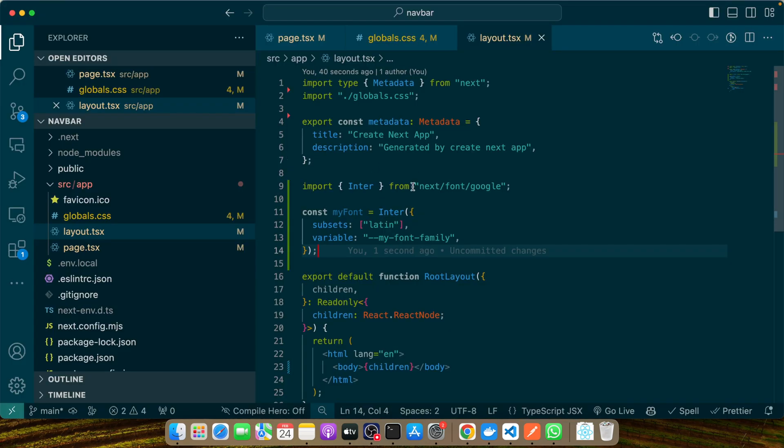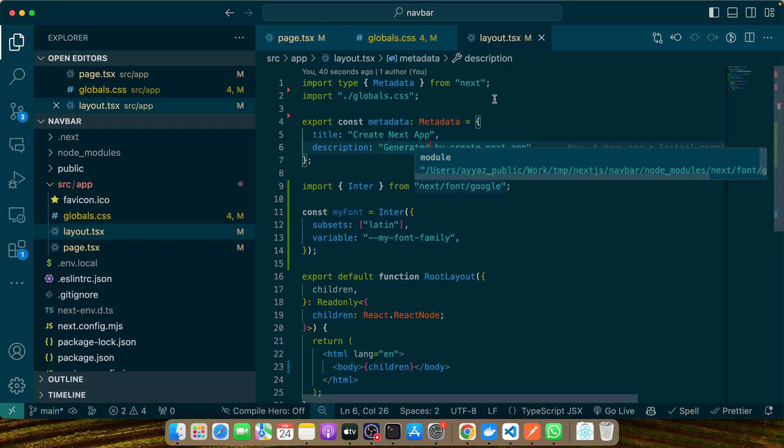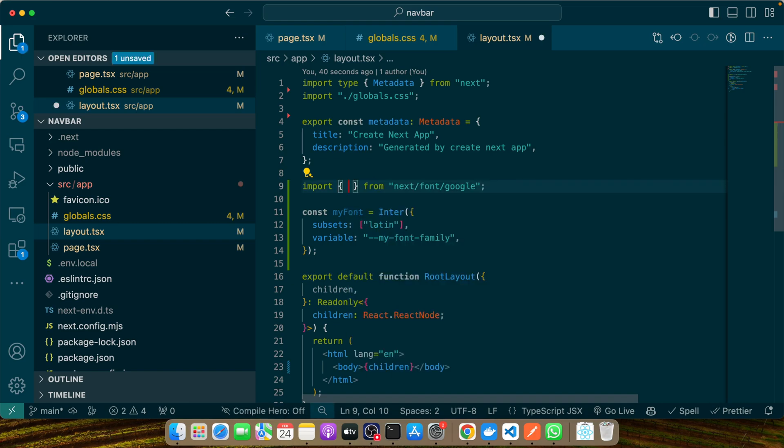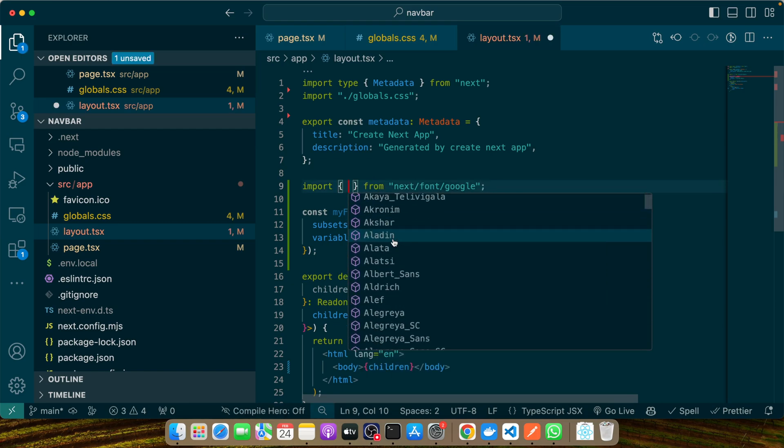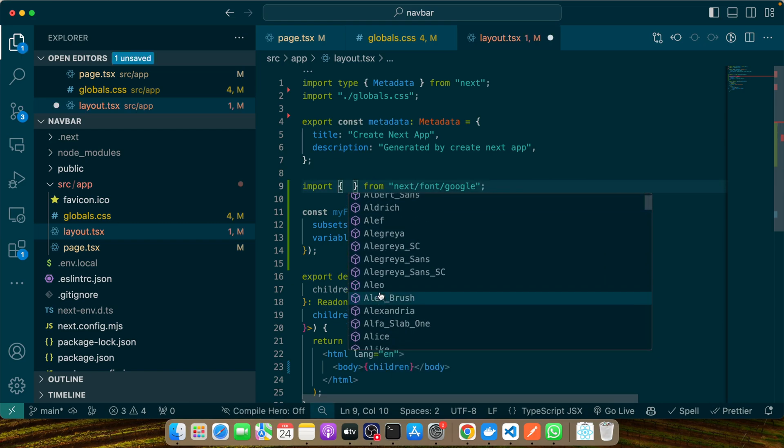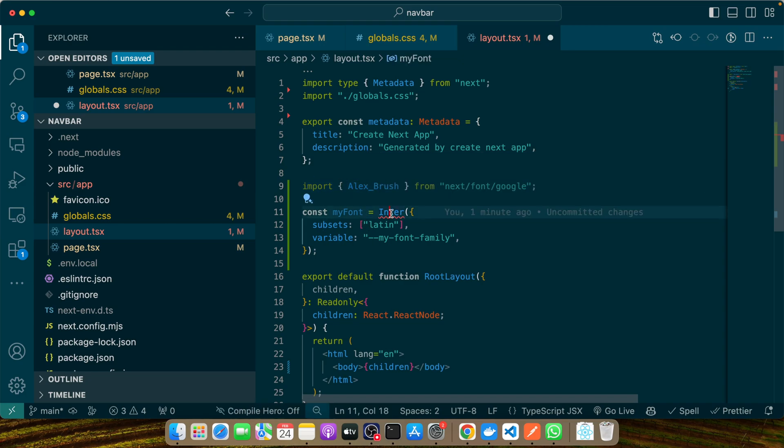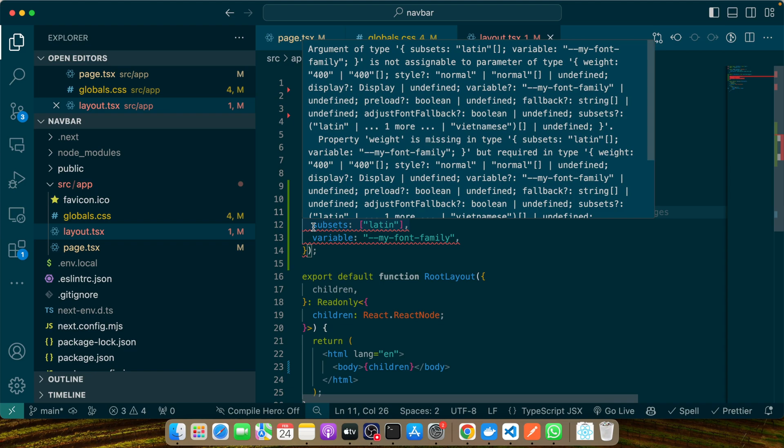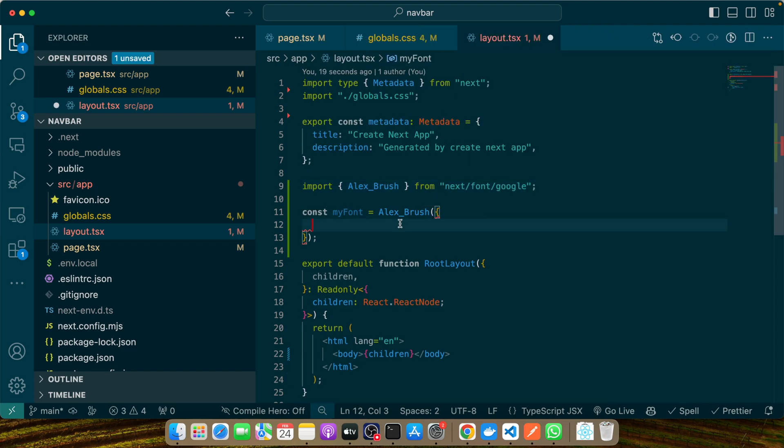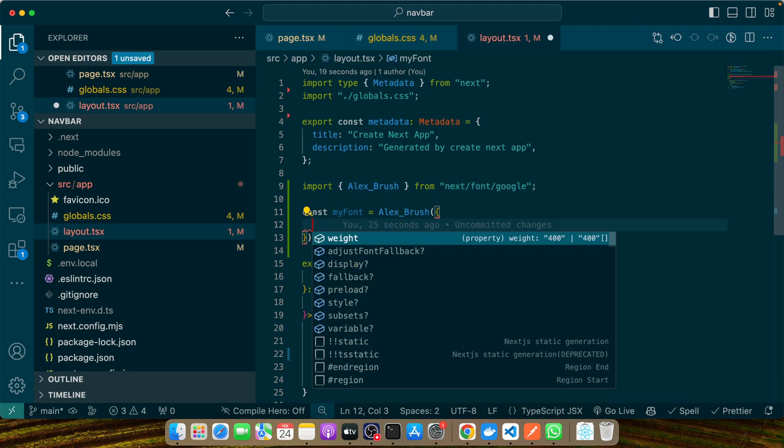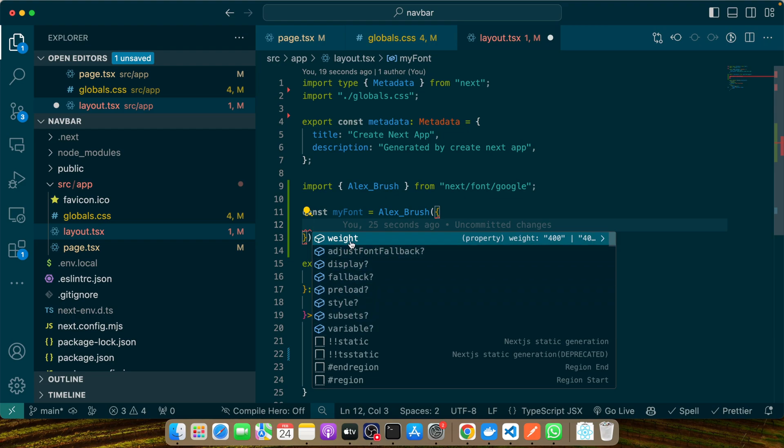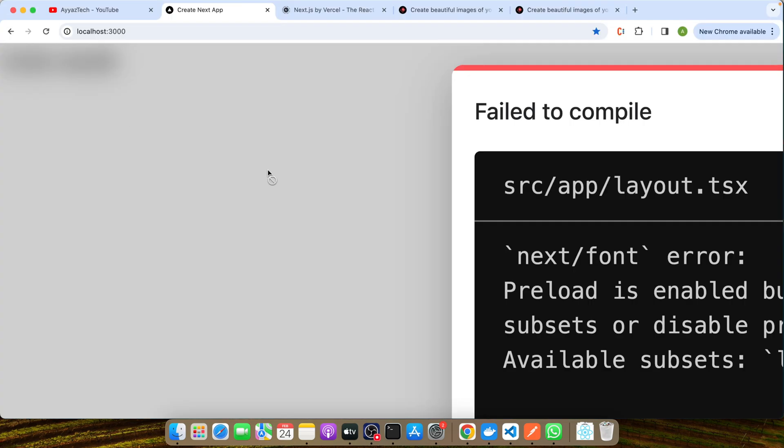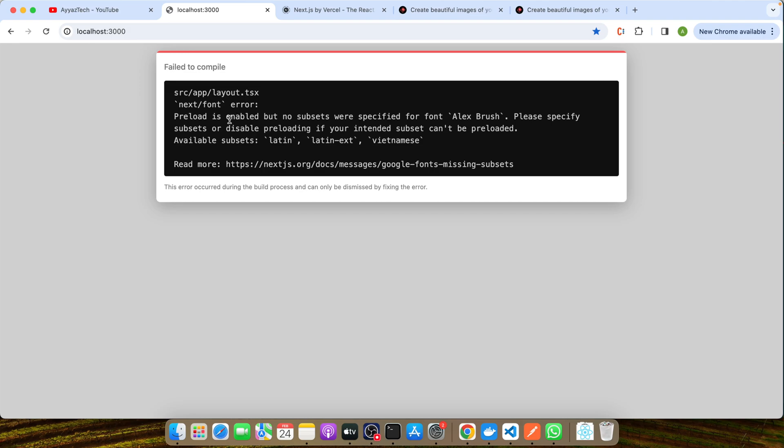Now let me try to use a different font. Instead of Inter, let's search for other available fonts. Let's say you want to use this one. We'll call that in the same way. Now there are different kinds of options. If you press Control+Space, you'll see different options. Among these, this is the only one that is required. Let's add it and save it.